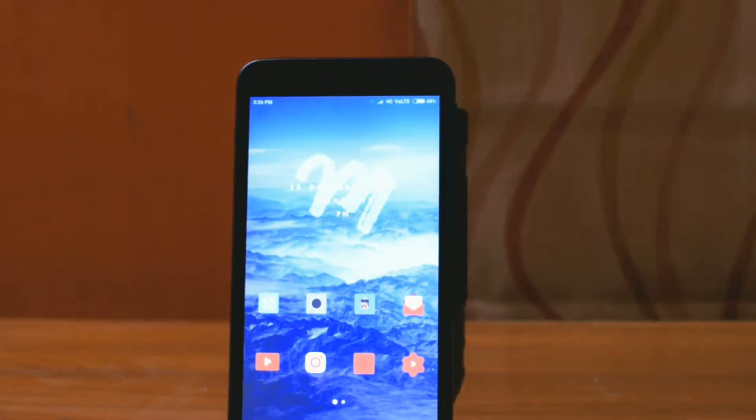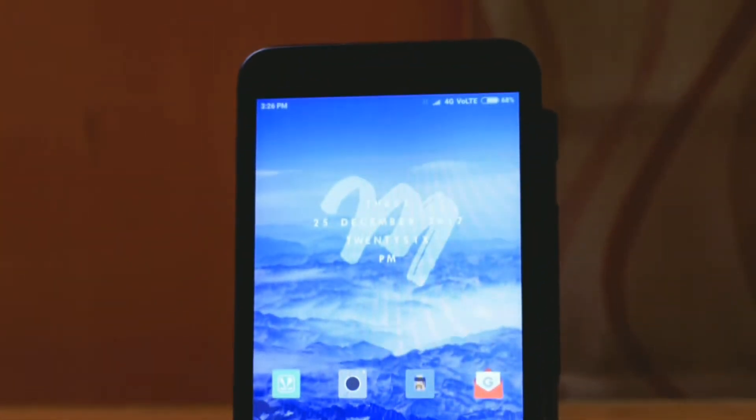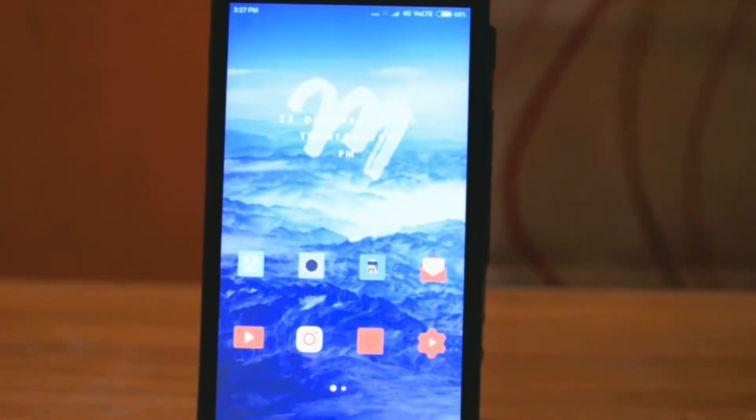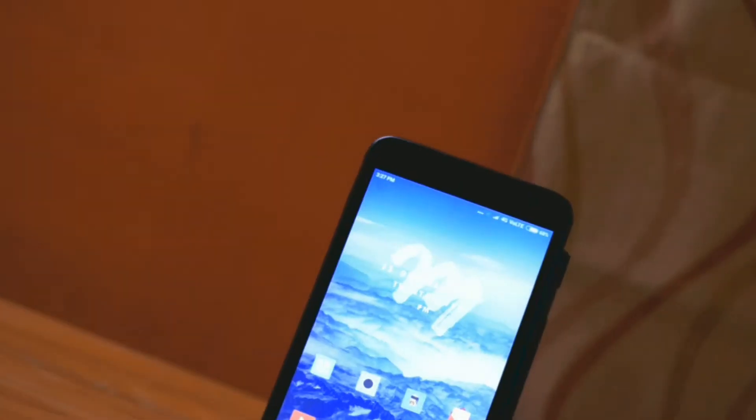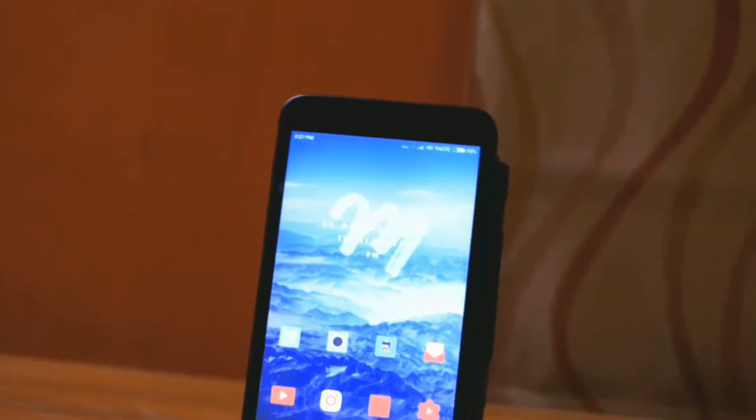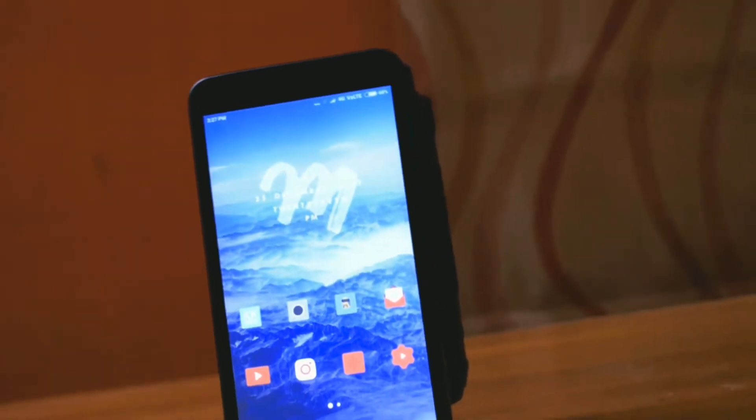Hello guys, I am back with another video. In today's video I will be showing you how to install Nitrogen OS, which is based on Android 8.1, on a Redmi Note 3. Without any further delay, let's get into the video.